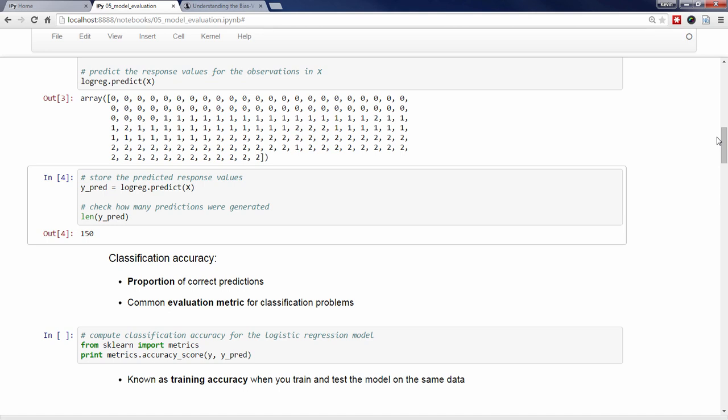Let's store those predictions in an object called Y_PRED. As you can see, it made 150 predictions, which is one prediction for each observation. Now we need a numerical way to evaluate how well our model performed. The most obvious choice would be classification accuracy, which is the proportion of correct predictions. This is known as our evaluation metric. There are many possible evaluation metrics, and we'll learn about other evaluation metrics in future videos.